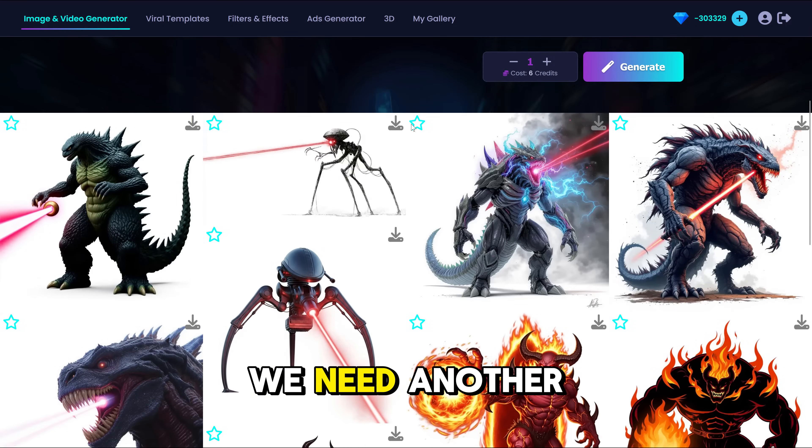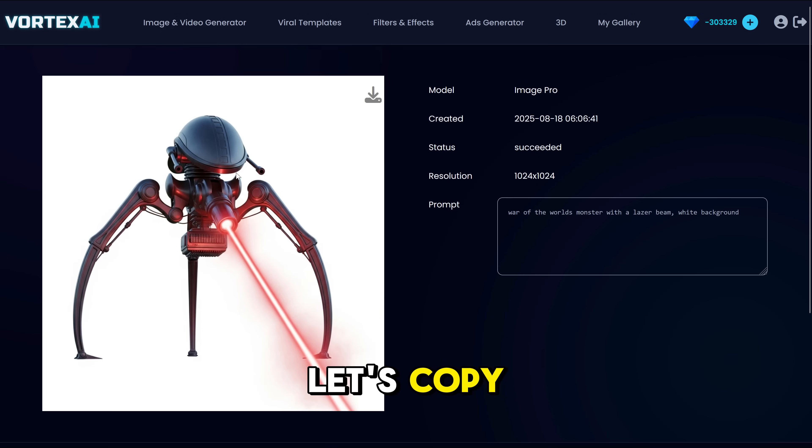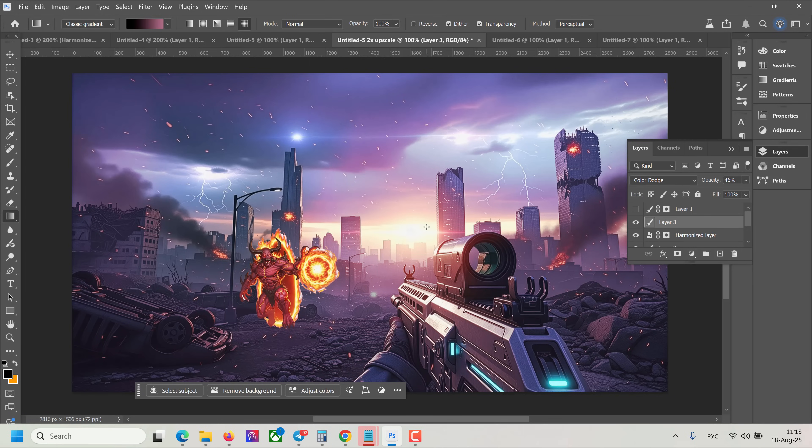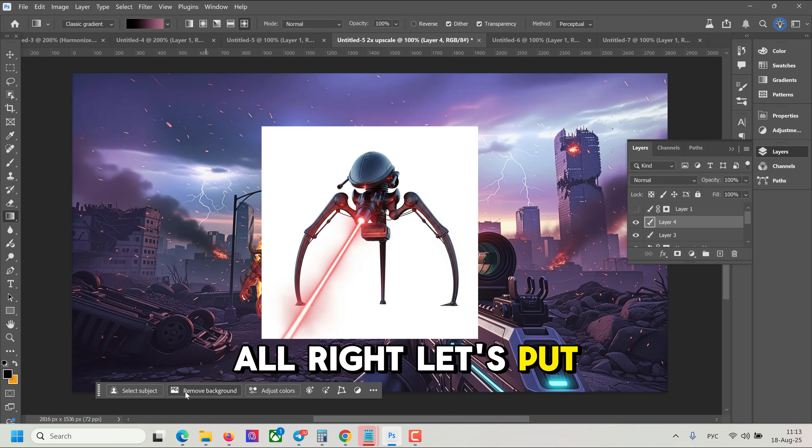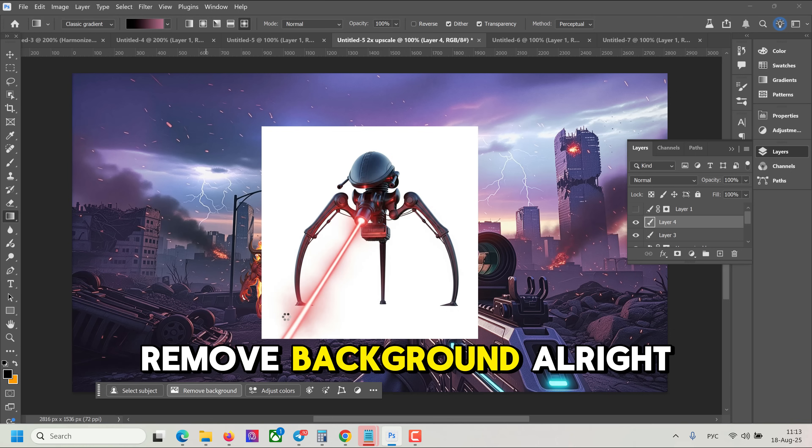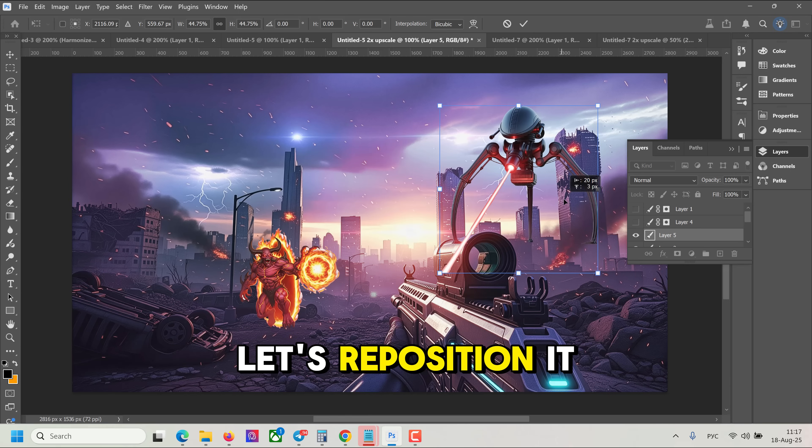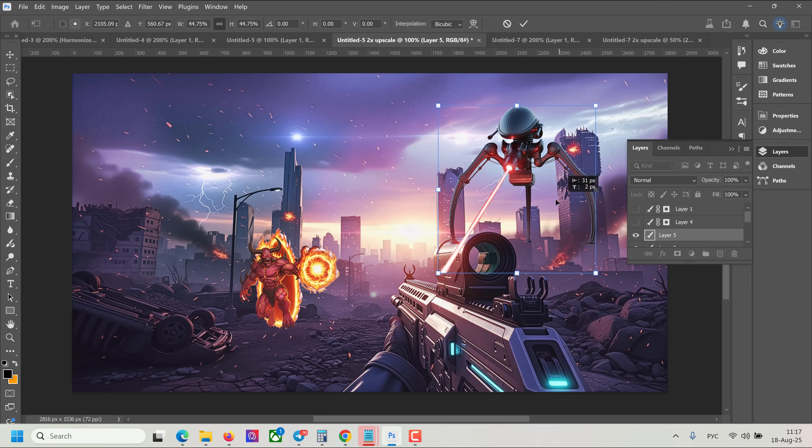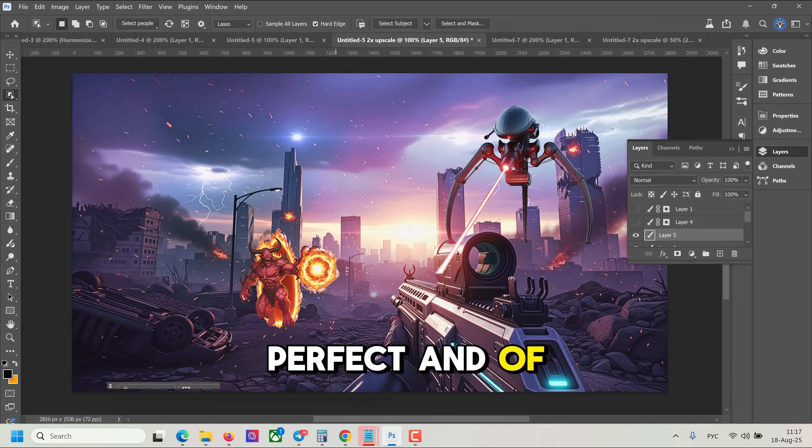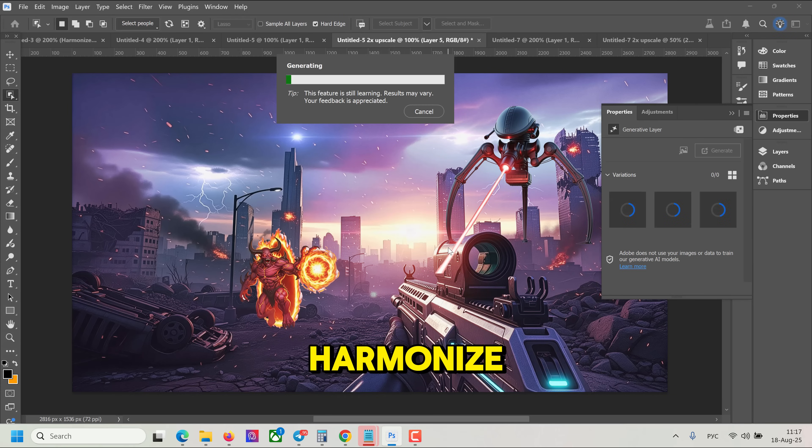We need another monster from War of the Worlds. Let's copy. Alright, let's put it here. Remove background. Alright, let's reposition it something like this. Perfect. Perfect. And of course, let's use Harmonize.